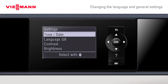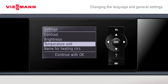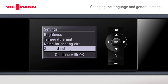Here in settings we can also change our date and time if required. We can change our language, contrast, brightness, whether we want it to be centigrade or Fahrenheit. We can also change the name of our heating circuits, and if required, go back to standard settings.